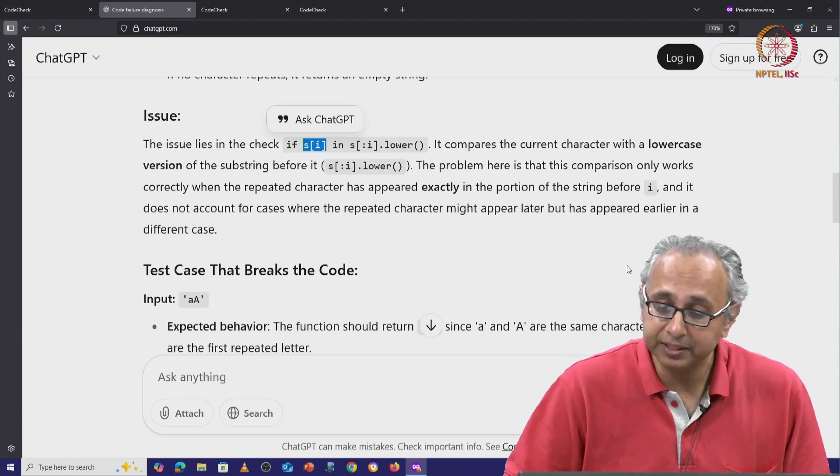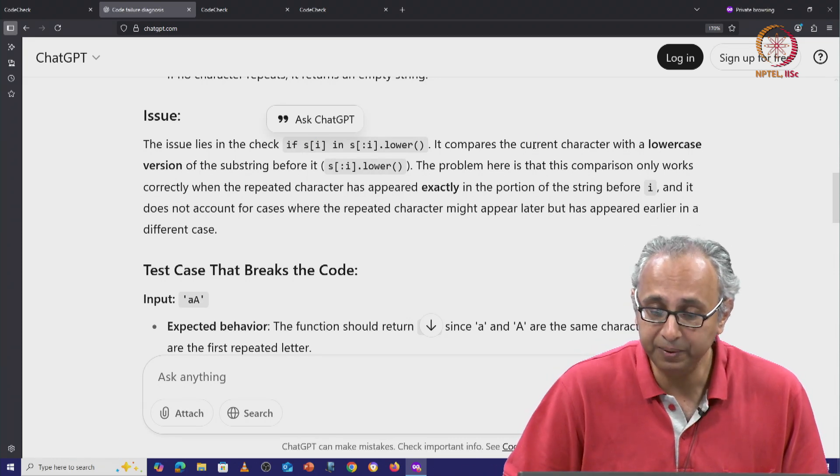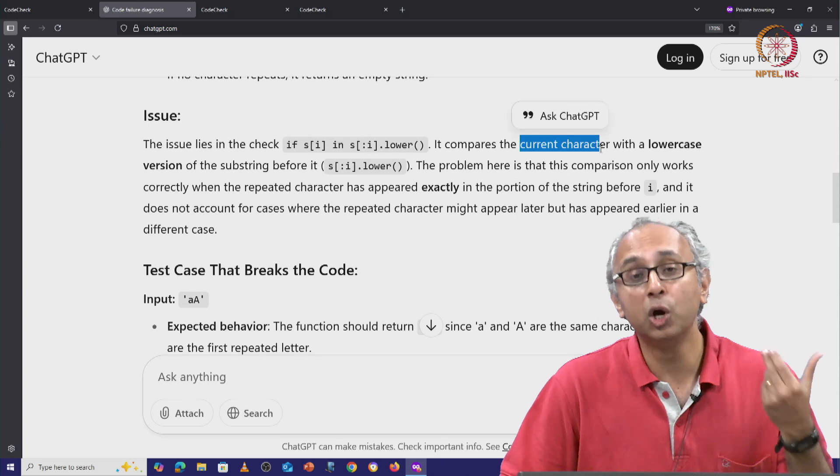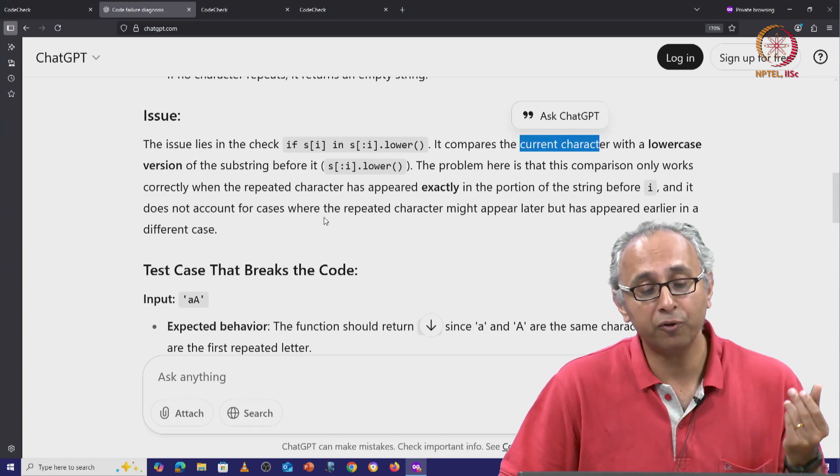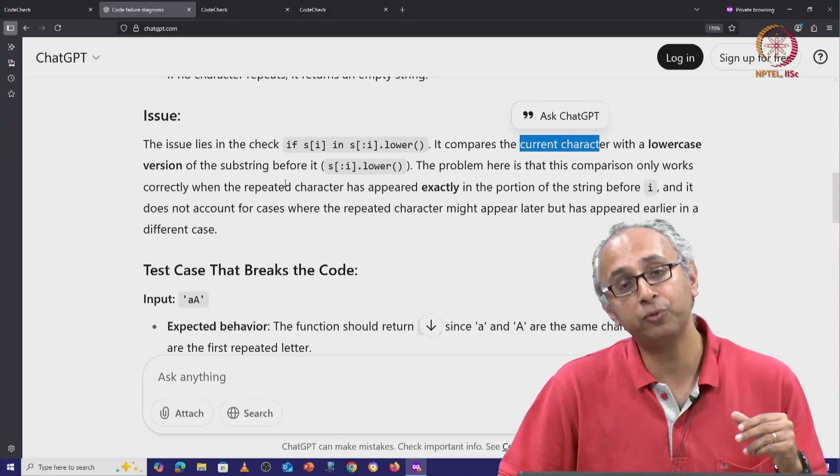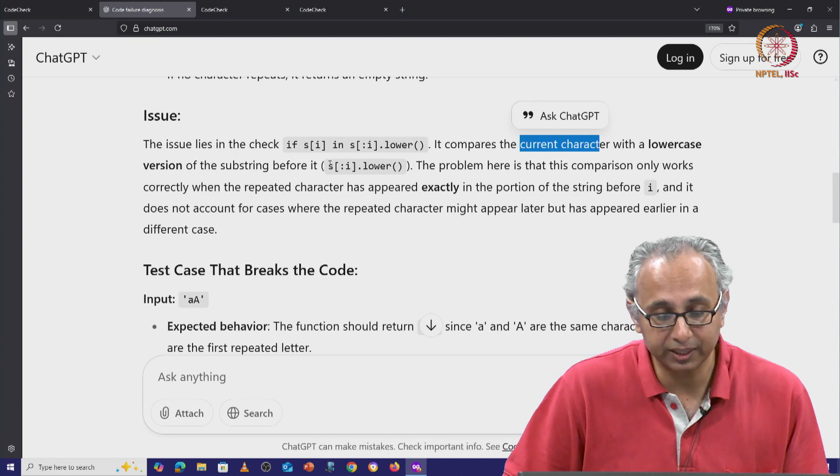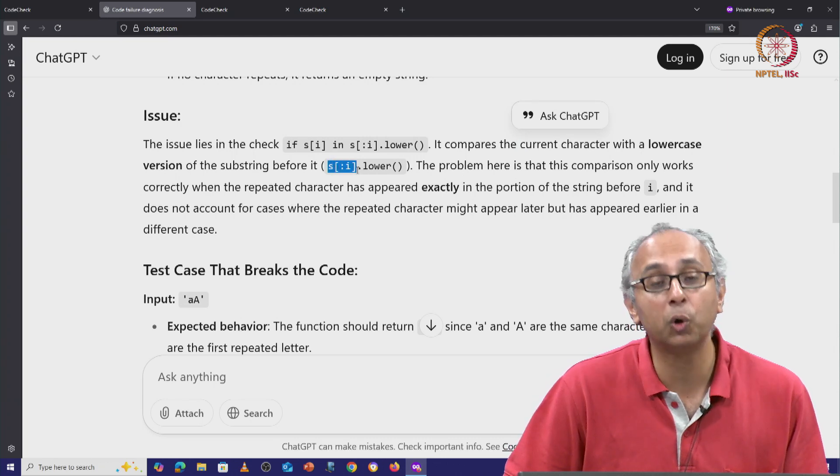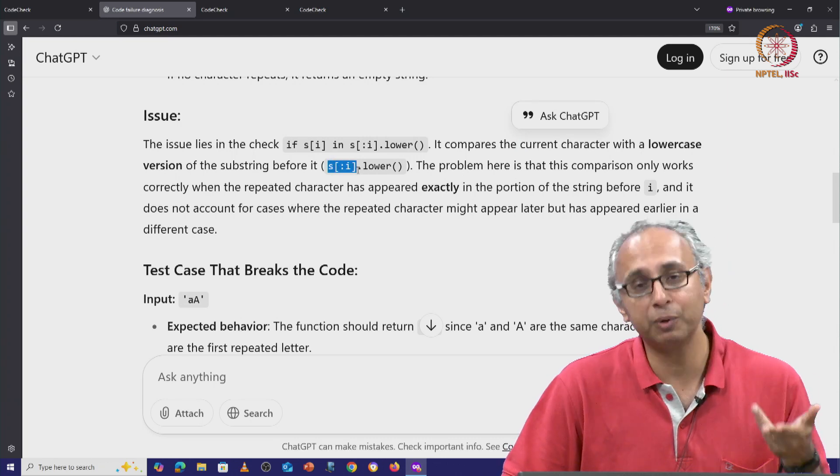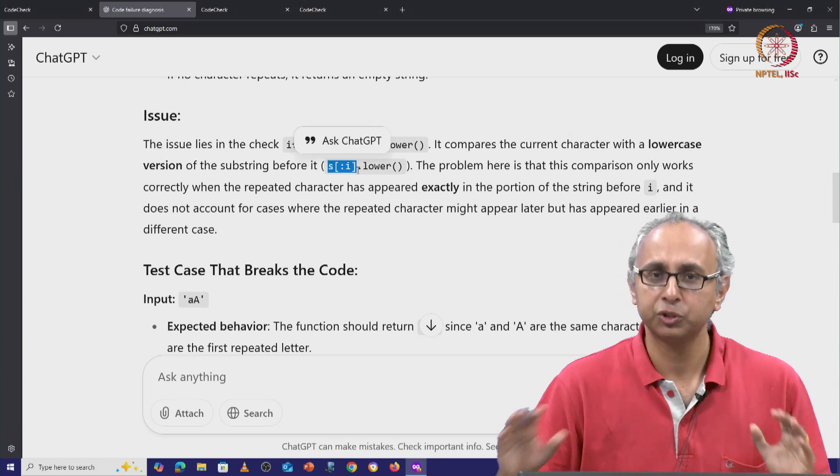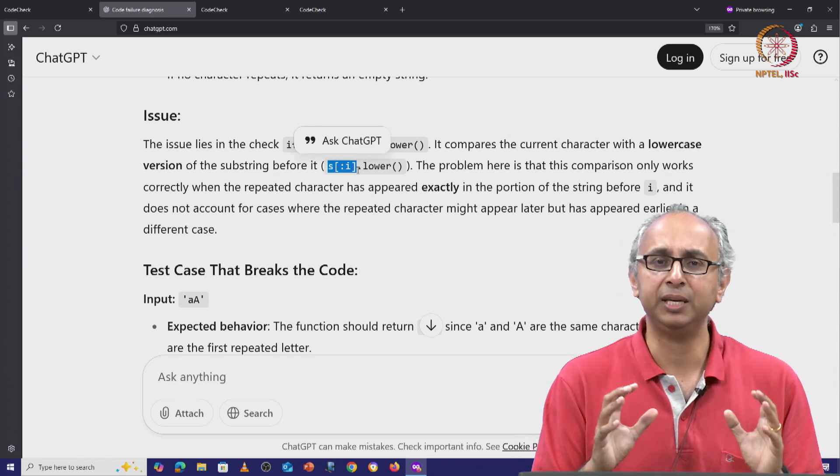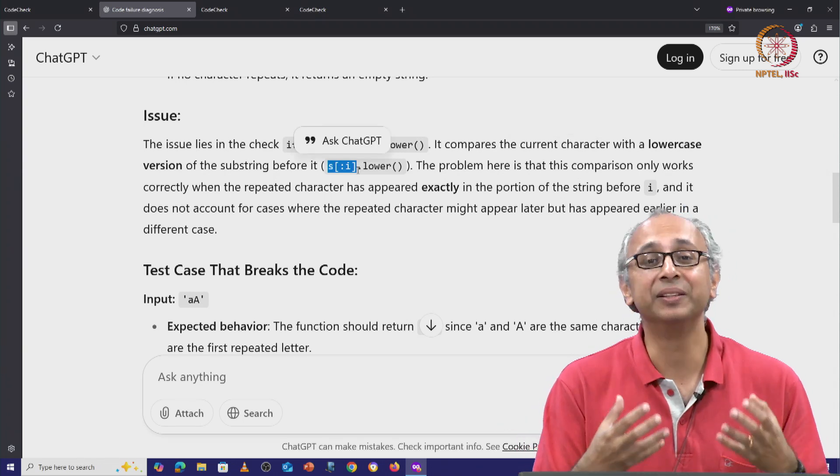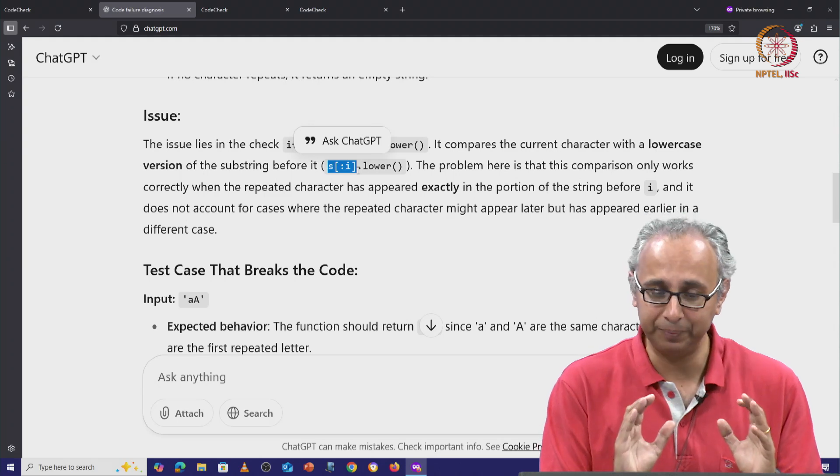So it compares the current character S[i] with the lower case version of the substring before it. So the substring that came before it is S[:i] and then the lower case version of that. So it looks like ChatGPT has comprehended this code correctly.